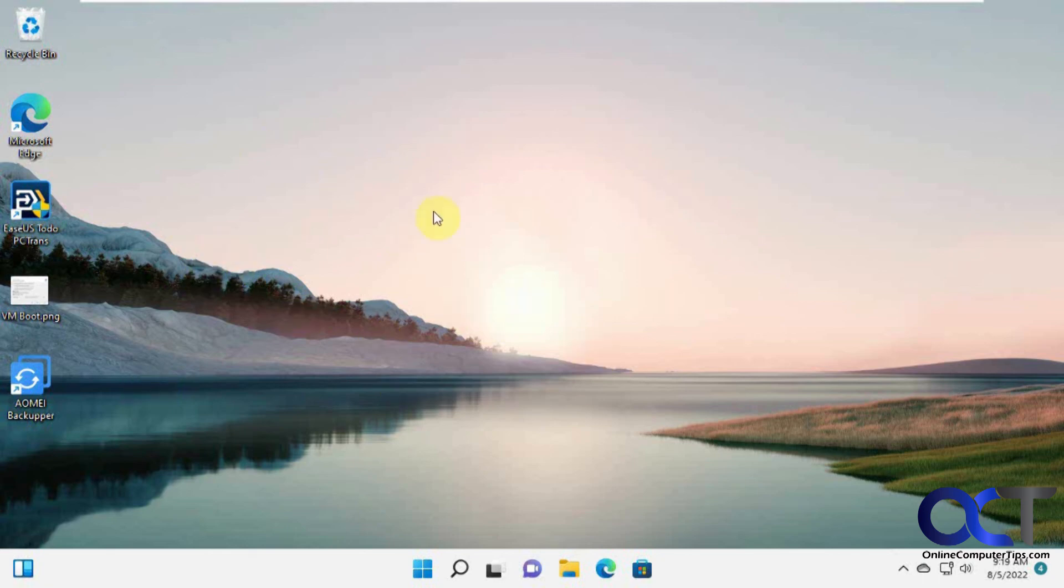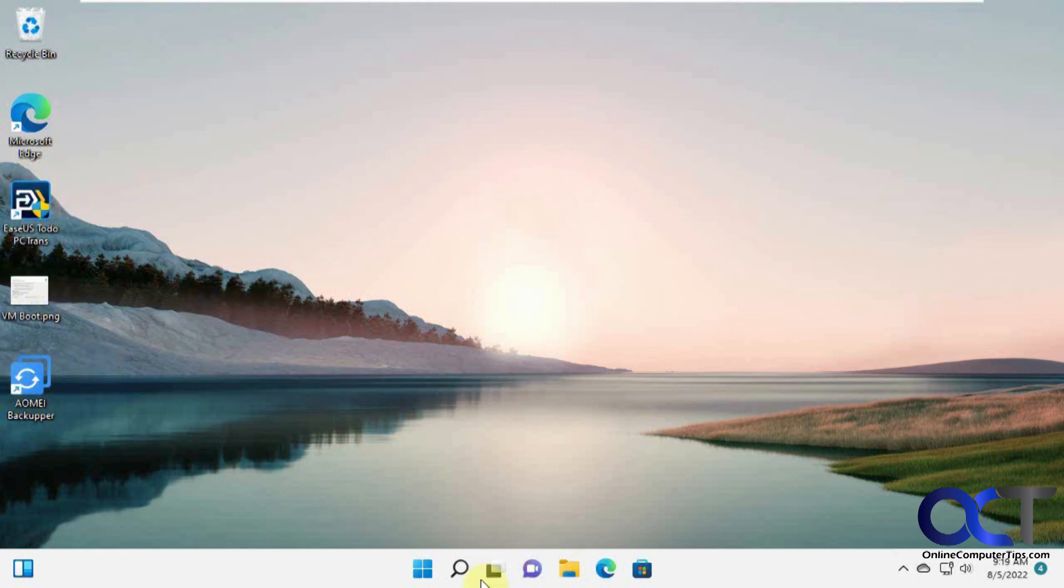So you can see we have the original background image in place. The icons I deleted are back. The items I unpinned from the taskbar are back. So it looks like it did the job there.